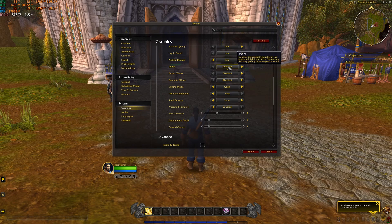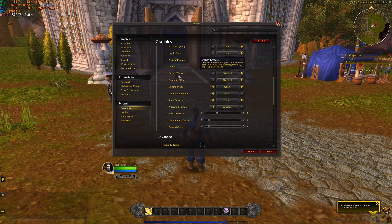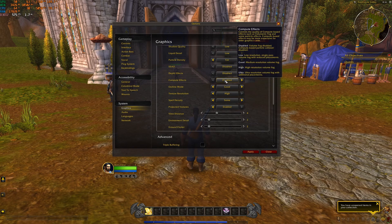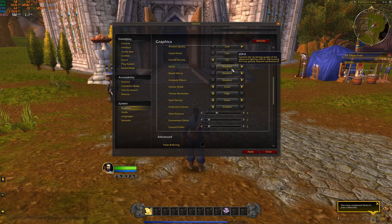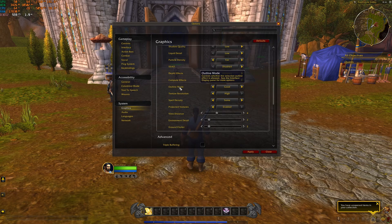Ambient occlusion, I recommend to disable. The game looks flat, but honestly, you're going to save 8% over there. Depth effects, 4%. Compute effects are another 3% over there. So those ones just disable.